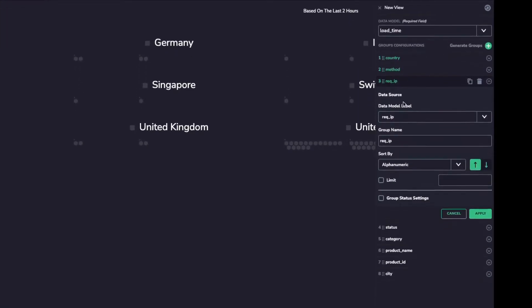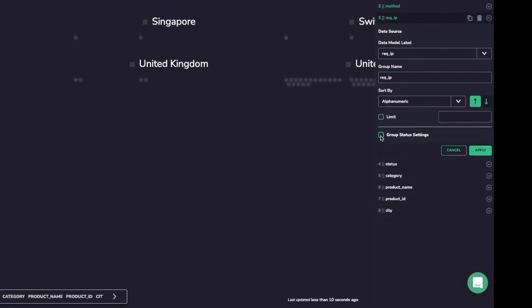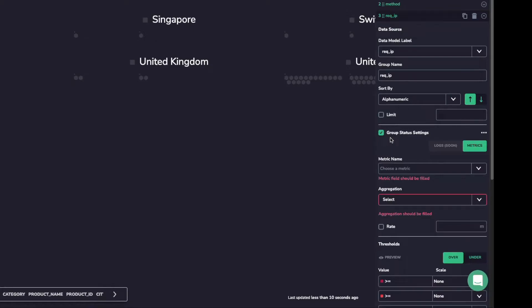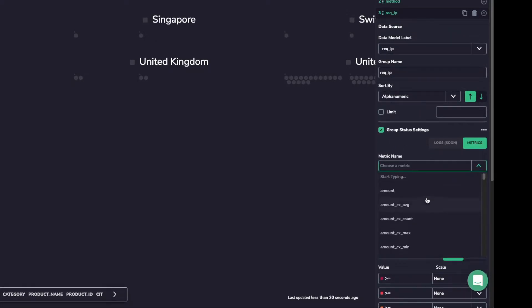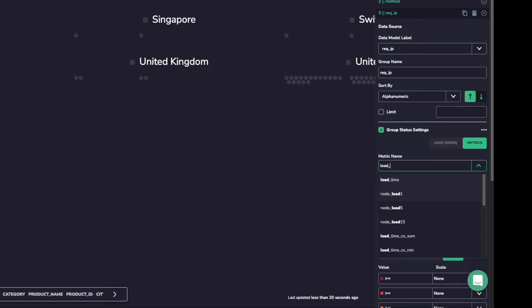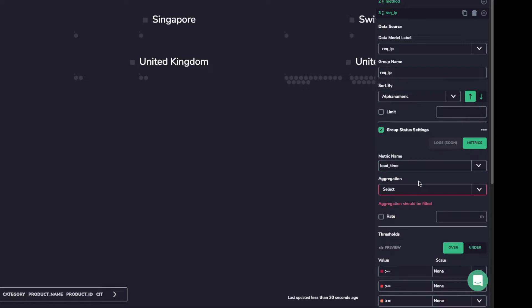Now I want to add some color to my datamap. Inside my request IP group, I can open up my group status settings. I don't have to decide on color status based on the base data model metric, I can pick any metric I like, but in this case it makes sense to use the load time metric.